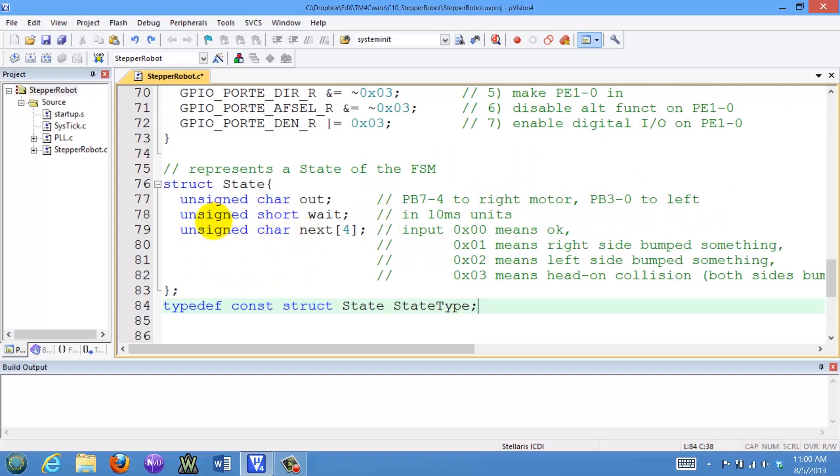We will use a struct to define the components of a state. Each state will have an output, a time to wait in 10 millisecond units, and four next states.